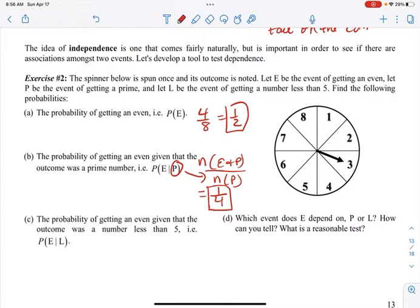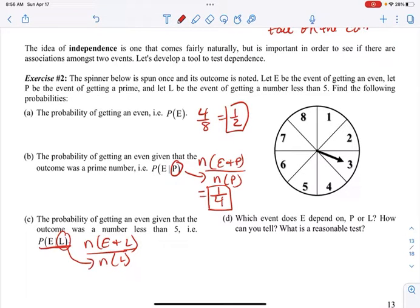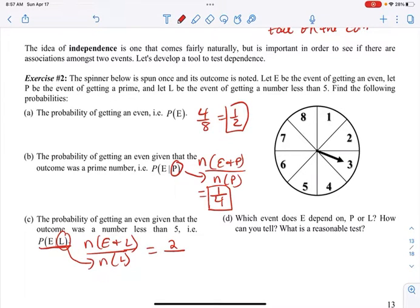The probability of getting an even number given that the outcome was a number less than five. That's the number of ways to get even and less than five over the number of ways to get less than five — that goes on the bottom. How many numbers are even and less than five? There are two of them: two and four. And how many numbers are less than five? There are four of them. So that's one-half.